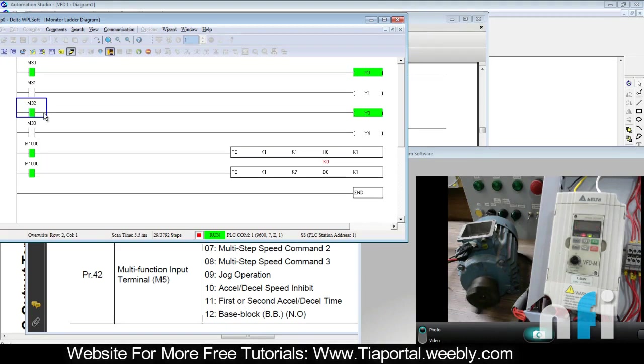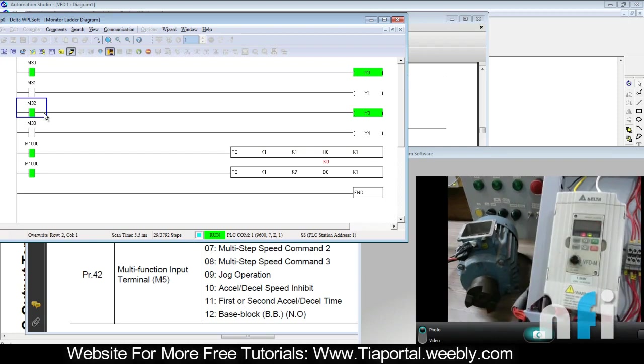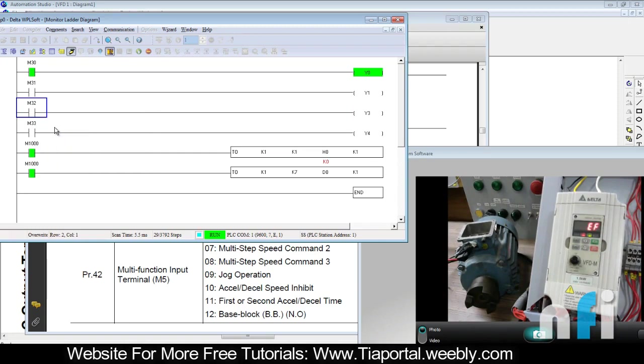It will show EF and it's blinking. It showed external fault and this fault will be blinking. Blinking means the fault still exists. If I turn it off, it will just show EF without blinking. It means the fault has been removed but the fault has occurred.